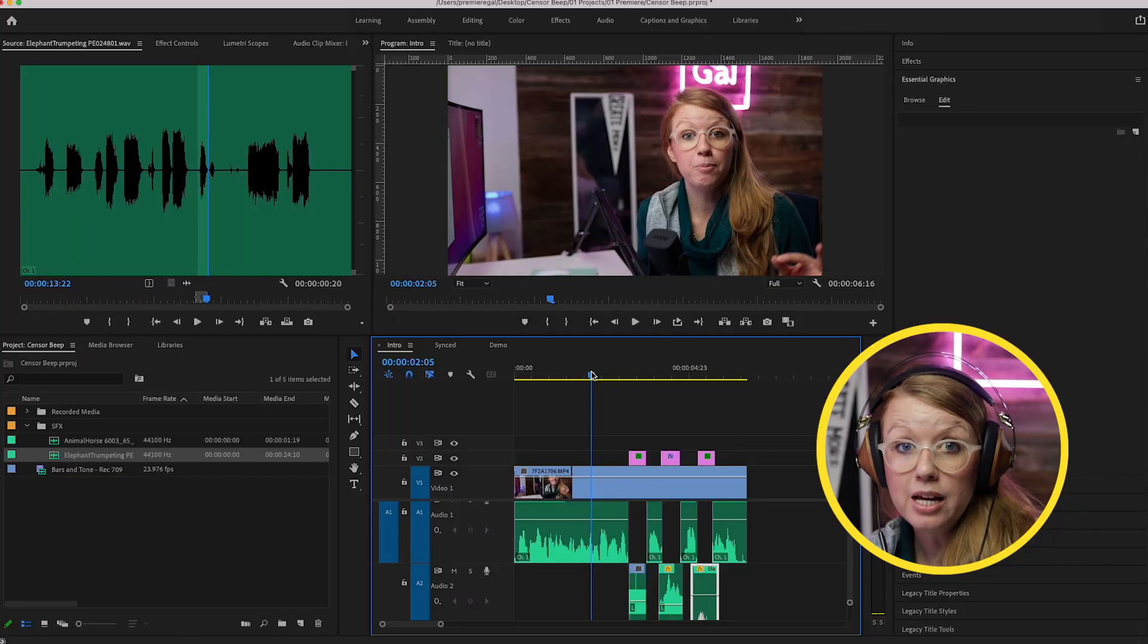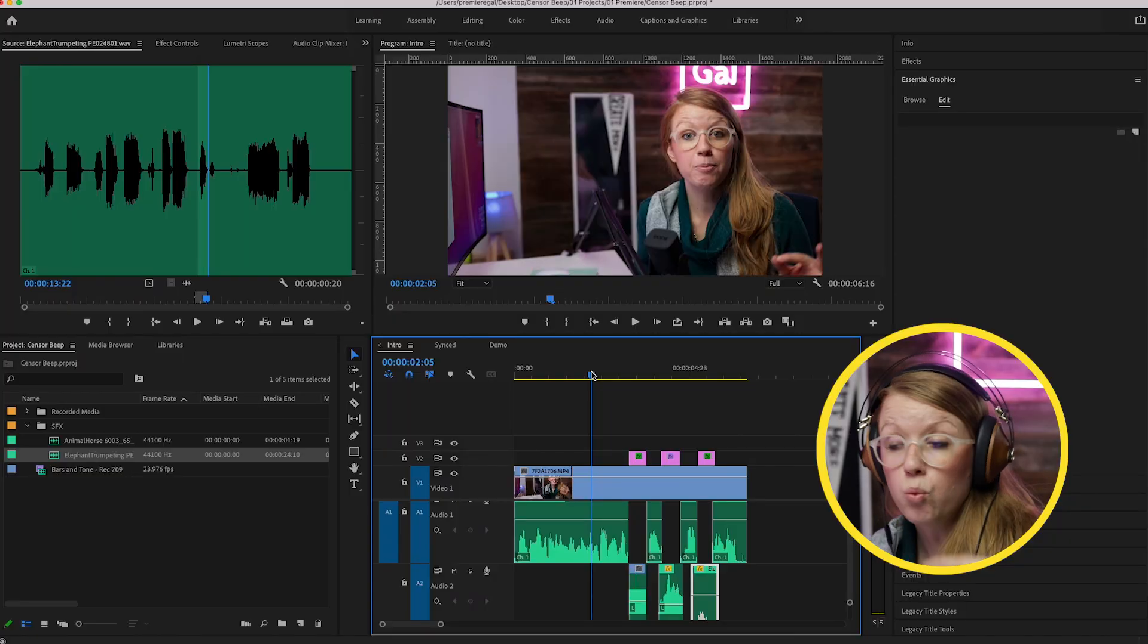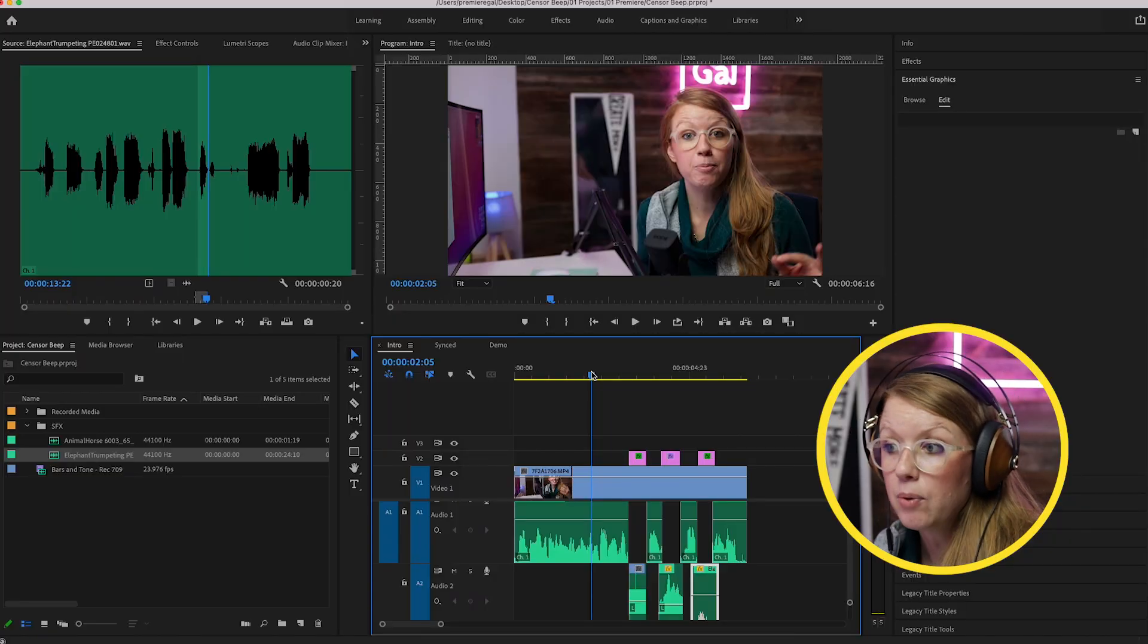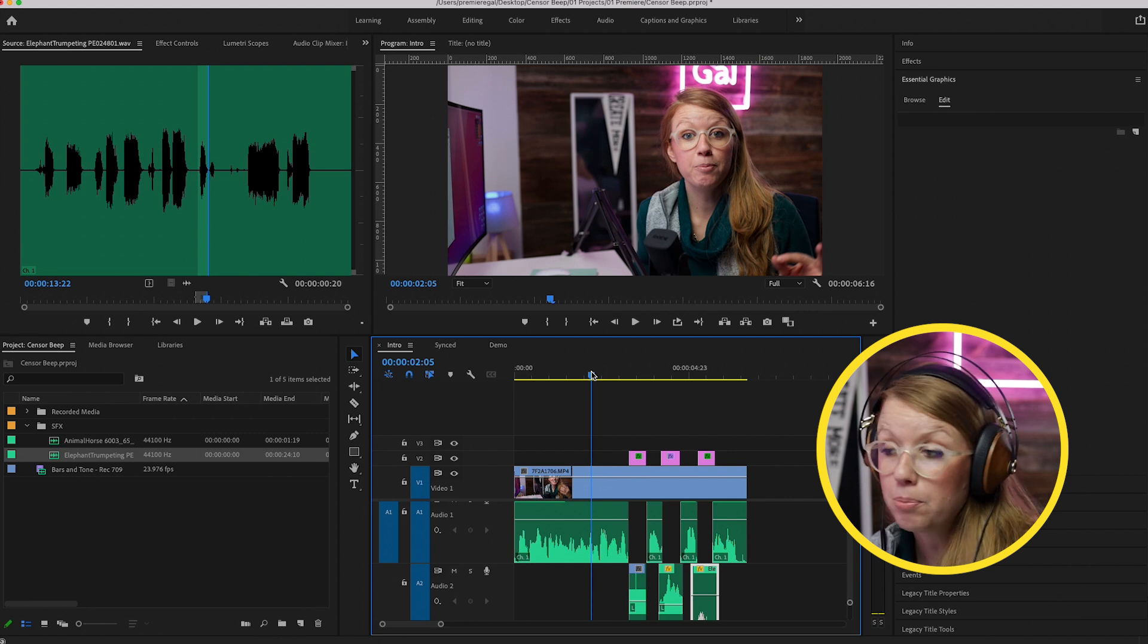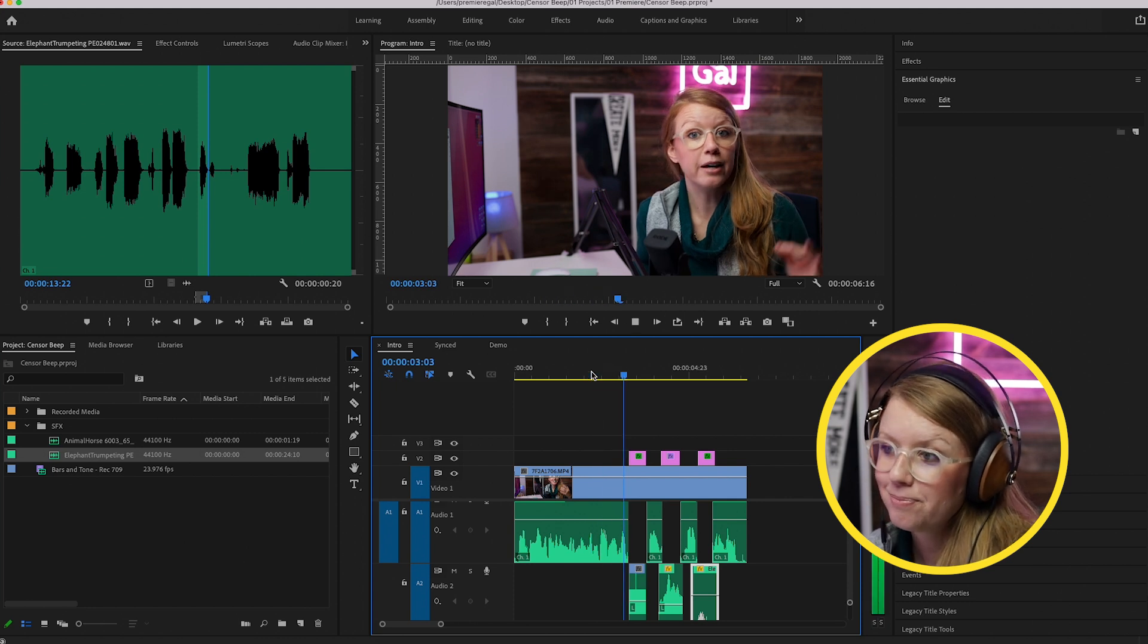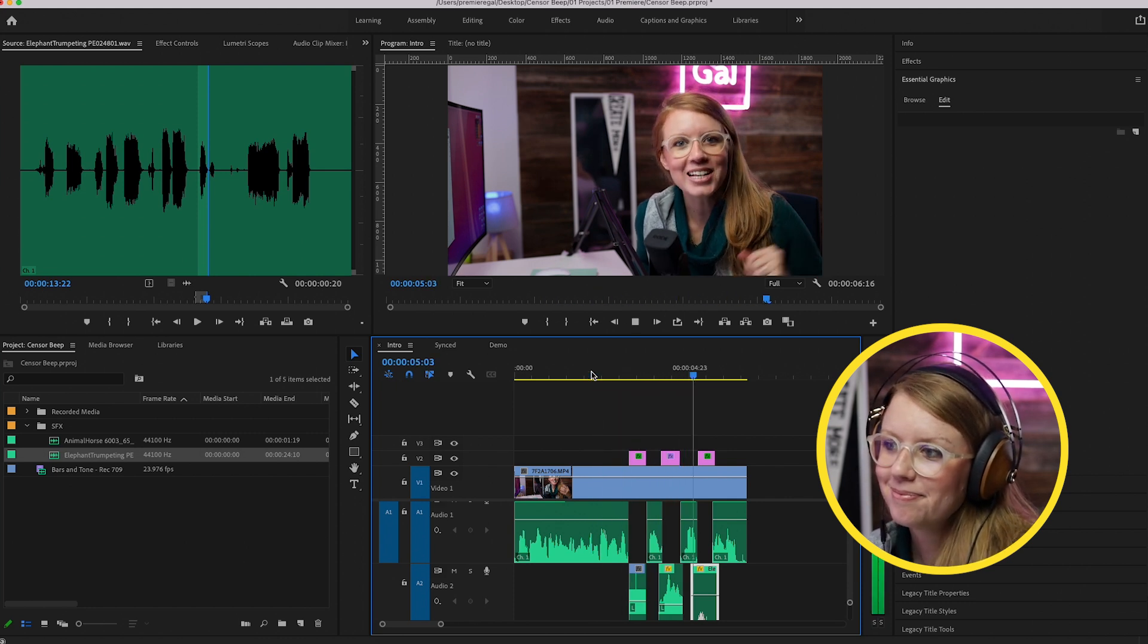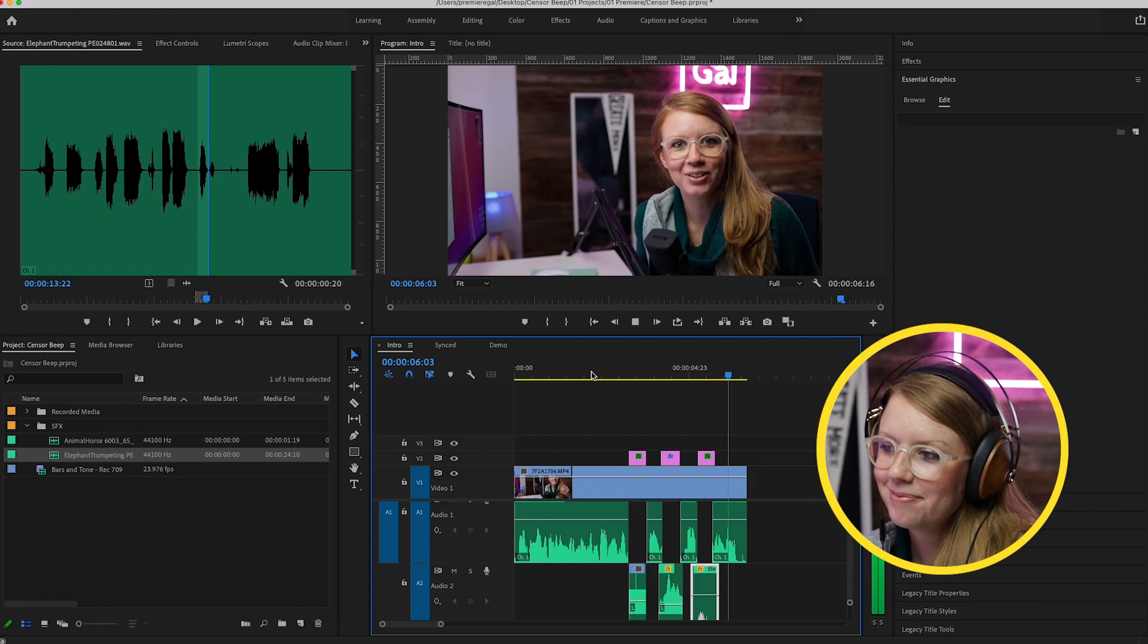So if you have a string of swear words that you need to censor, you would do the exact same thing. You would just replace each moment with a beep or an animal noise and also create a text overlay for each word. And that's exactly what I did in the intro, and I'll play it one more time.